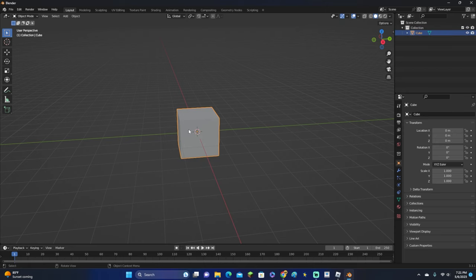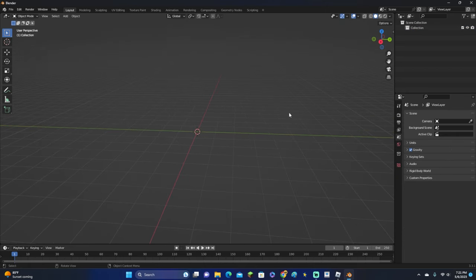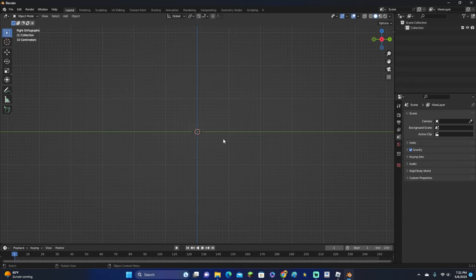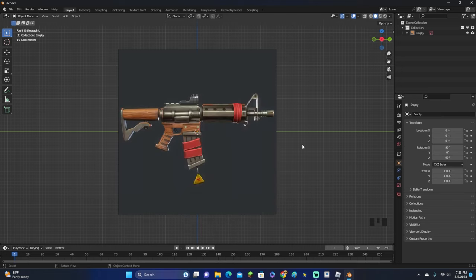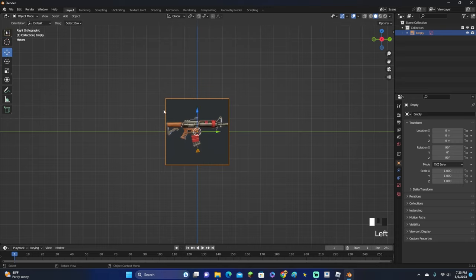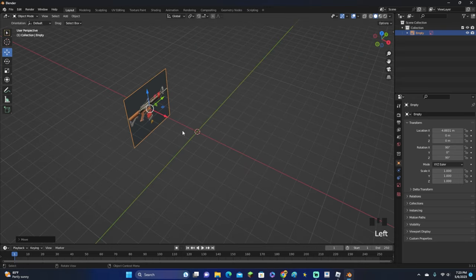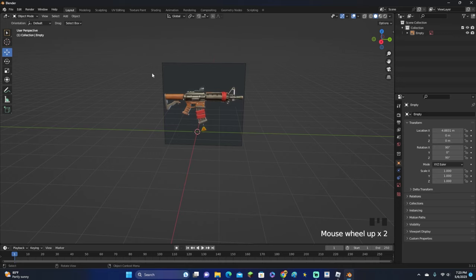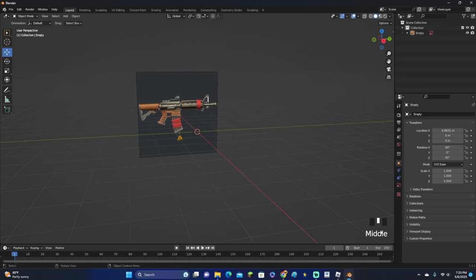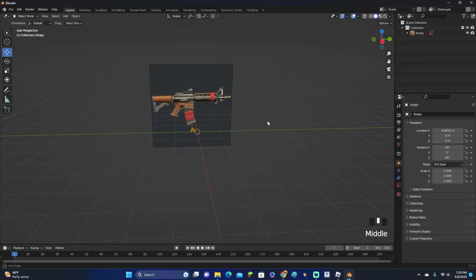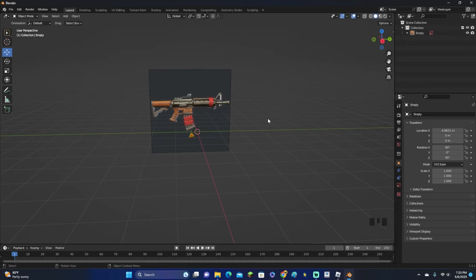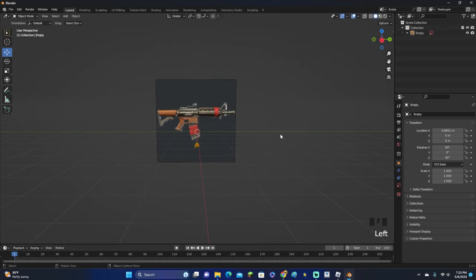First of all, what we obviously want to do is delete everything. Go ahead and go into this point of view right here and click Shift-A. Go down to where it says Image and Reference and go ahead and add your reference image. Here's the reference image I'm going to be using. Also, if you are looking for a reference image, I recommend if you're looking for a regular gun, just look up Gun Side View on Google. Or if you're looking for a stylized gun, look up Stylized Gun on Google, and then images such as this one will pop up.